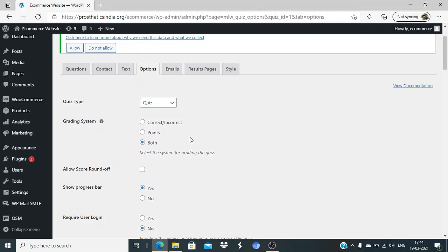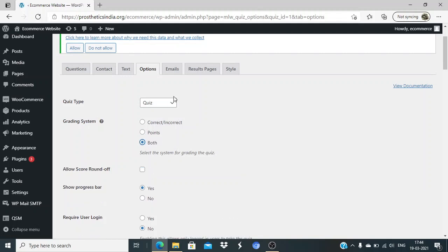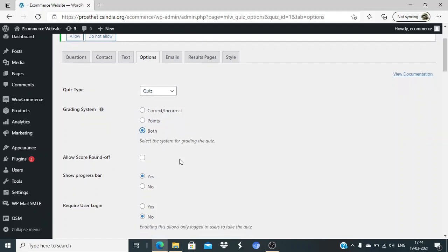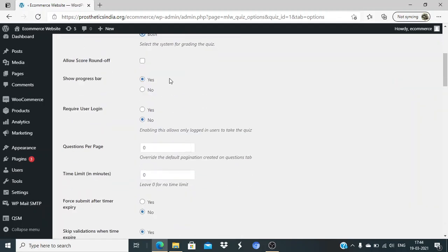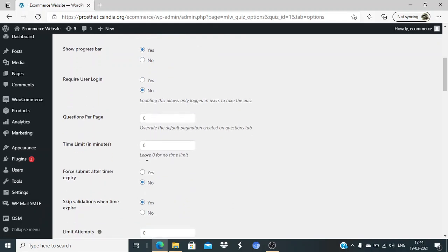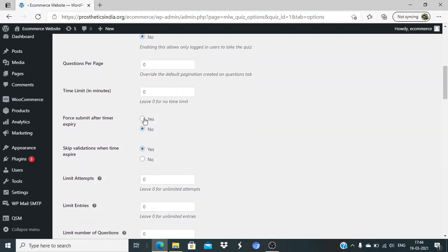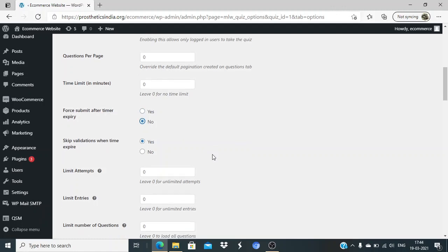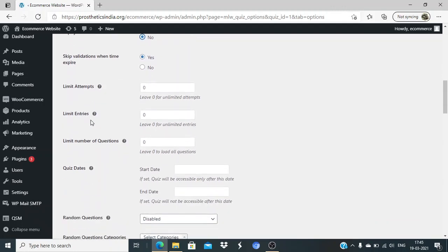Then the options - do you want it to be grading system? I've selected both. Questions per page - zero, so if you want pagination, you can add that. Time limit in minutes - if you want some time limit you can have that. Submit when timer expires - yes, but we're not using any timer so we'll keep it as no.